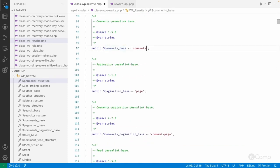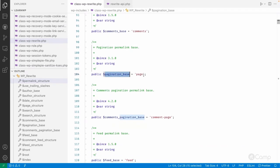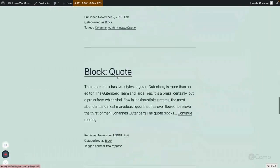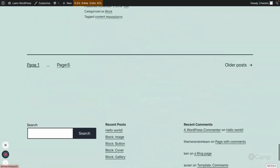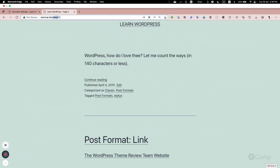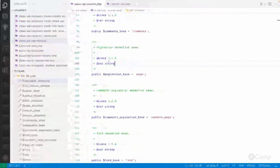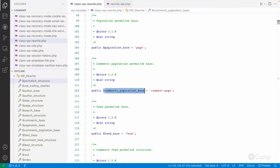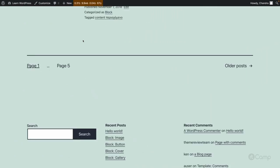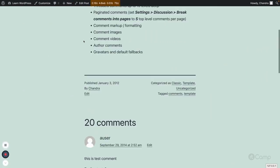There is also a comment_base for comments — the default value is 'comments'. Then there is pagination_base. For example, if you go to a paginated archive and click on page 5, you'll see the word 'page' in the URL. If you want to change 'page' to something else, you can do so using the pagination_base property.